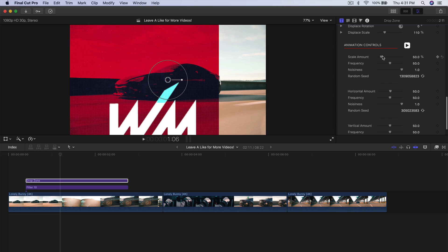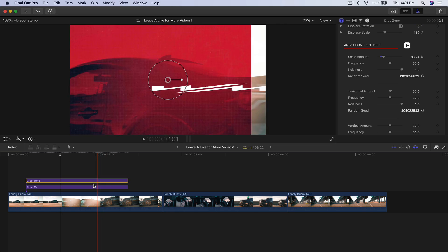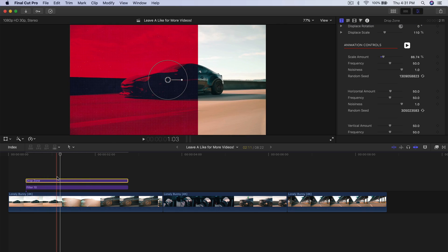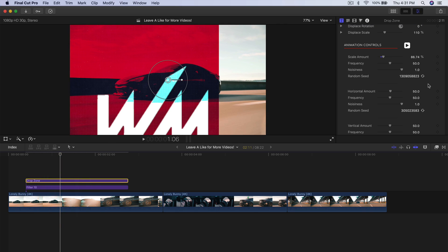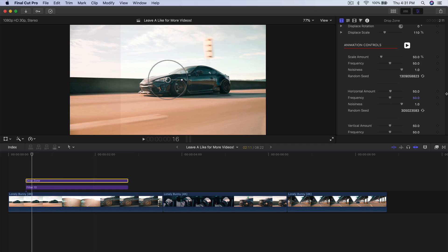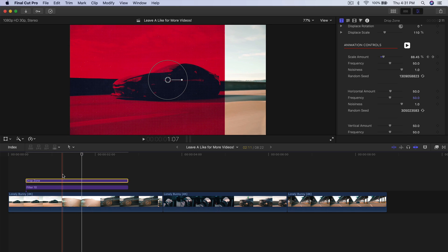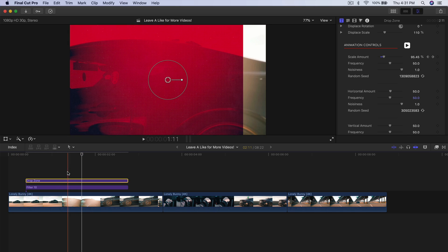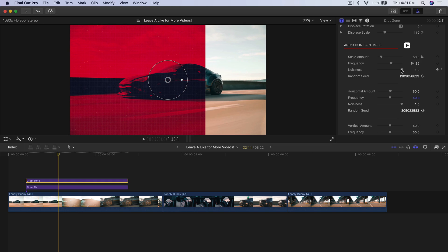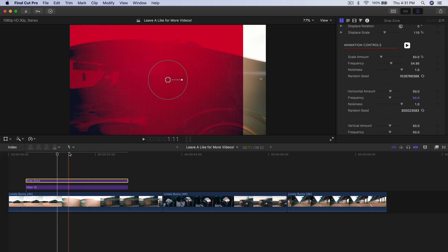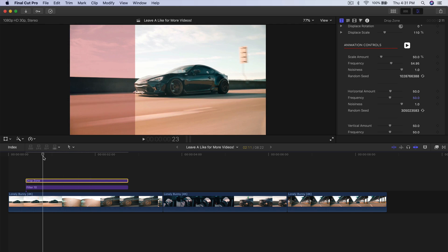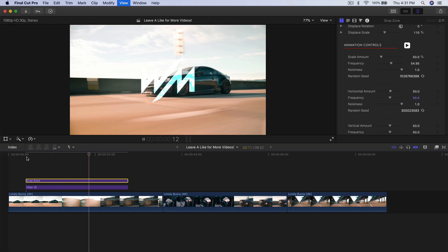You have animation controls where you can change the scale amount — if you increase it, it will zoom in a bit, but you need to add keyframes for that to work. So you can move the playhead, add a keyframe, go to the end and increase it to get a zoom effect. You also have noisiness and random seeds so you can randomize and choose which looks best.